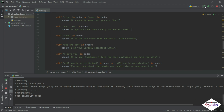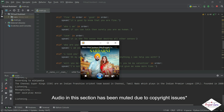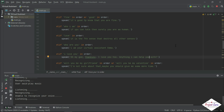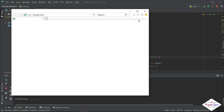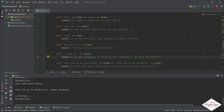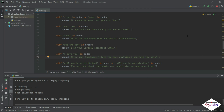Play music. Open Myntra. Here you go to Myntra, sir. Happy Shopping. Open Amazon. Here you go to Amazon, sir. Happy Shopping.